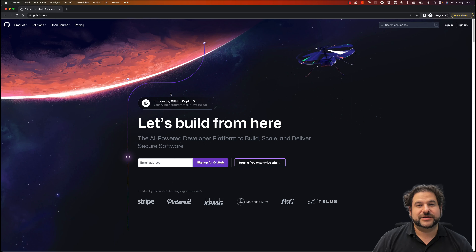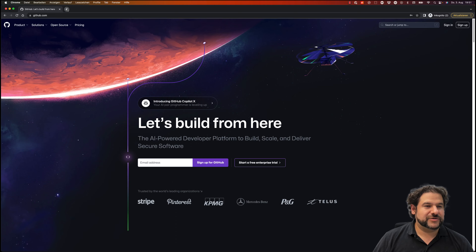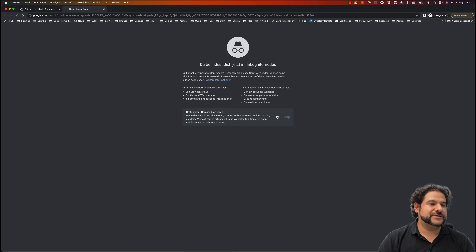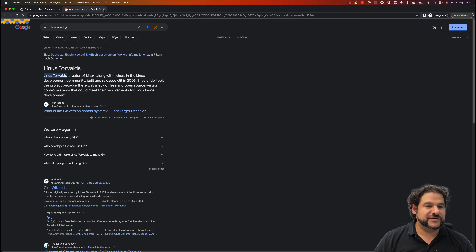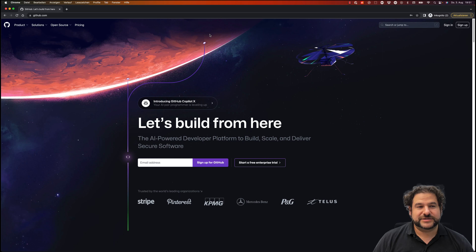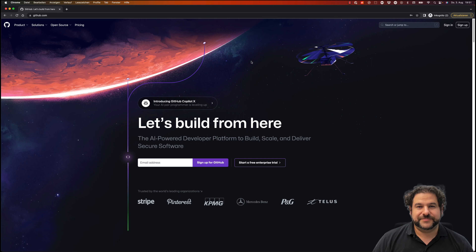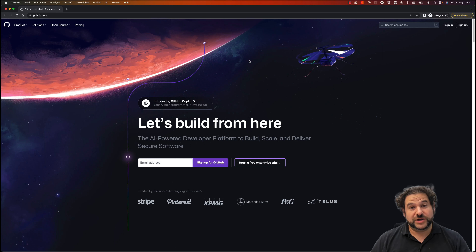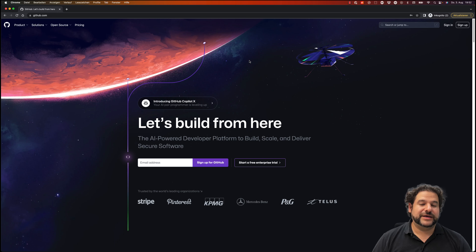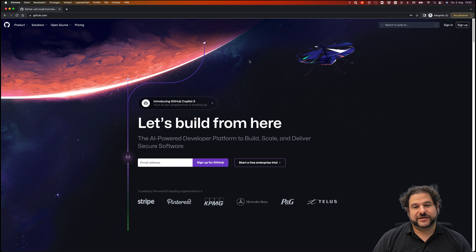Git is a tool developed by Linus Torvalds - the Linux developer - in 2005. If you're not registered yet, you go to github.com where you will get a GitHub account. Git and GitHub are actually two different things. Git is the underlying software, much like Julia, and GitHub is an extension of that which is owned by Microsoft.